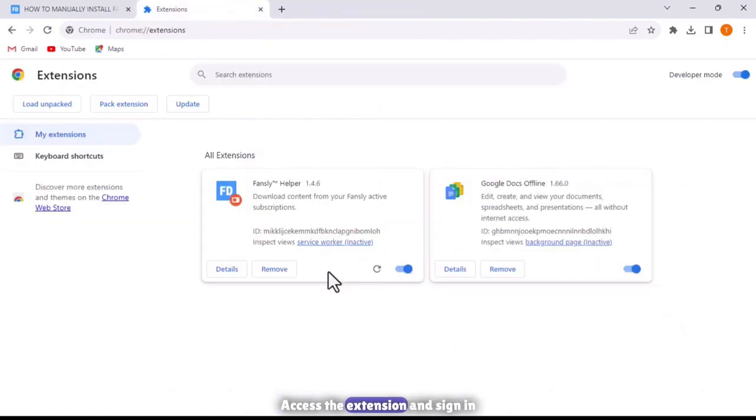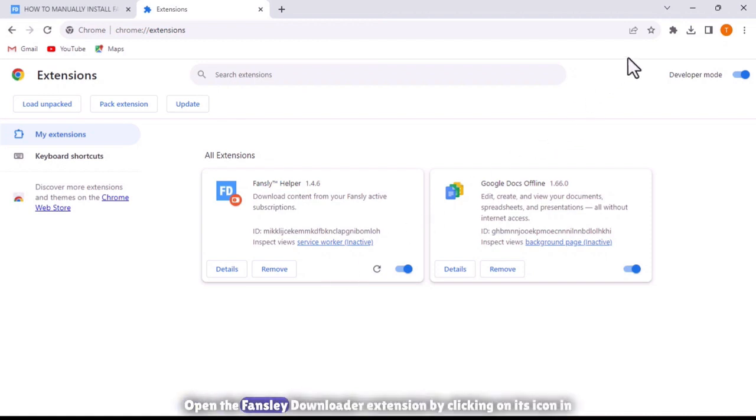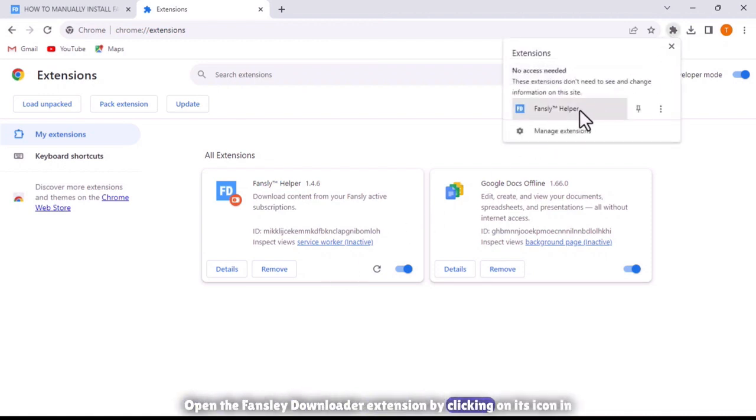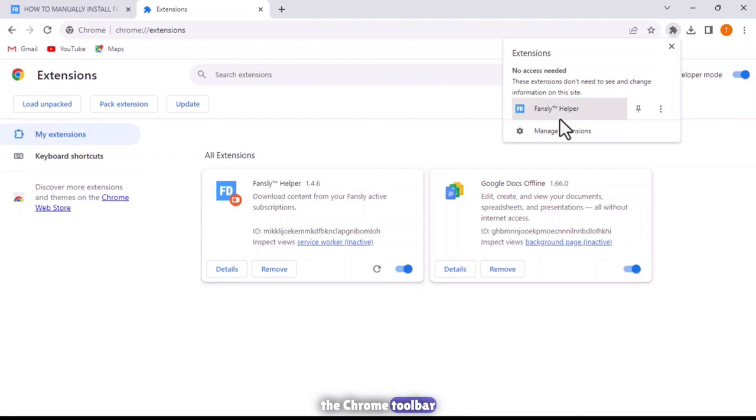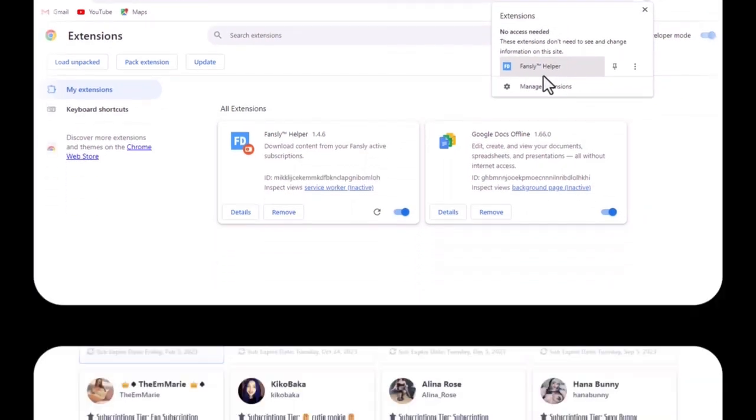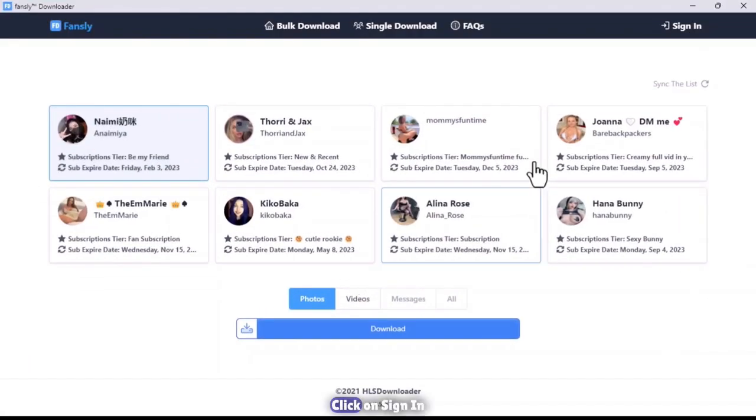Access the extension and sign in. Open the Fansly Downloader extension by clicking on its icon in the Chrome toolbar. Click on Sign In.